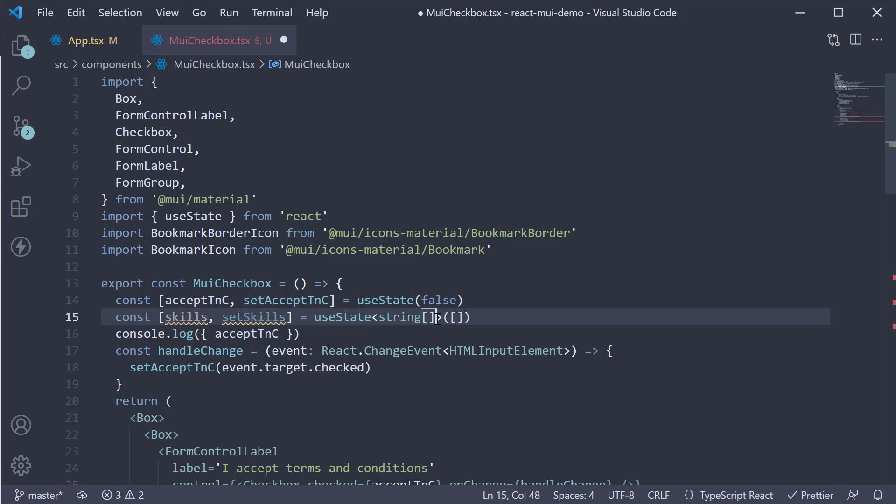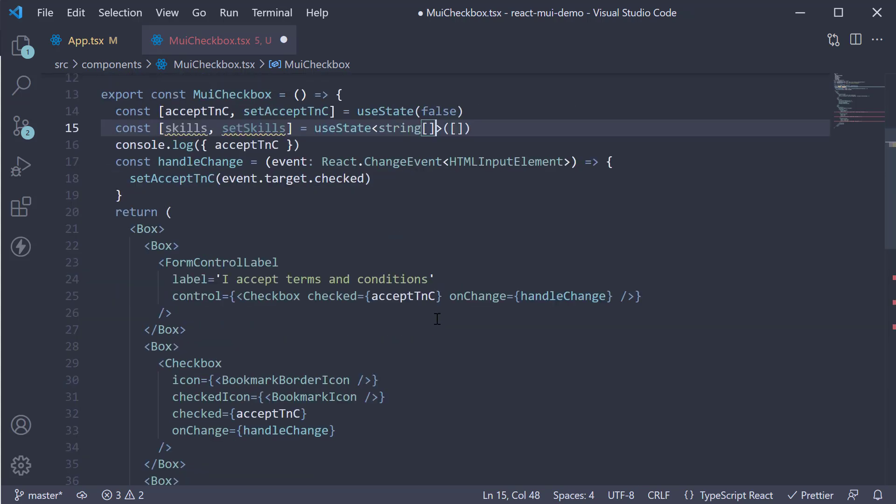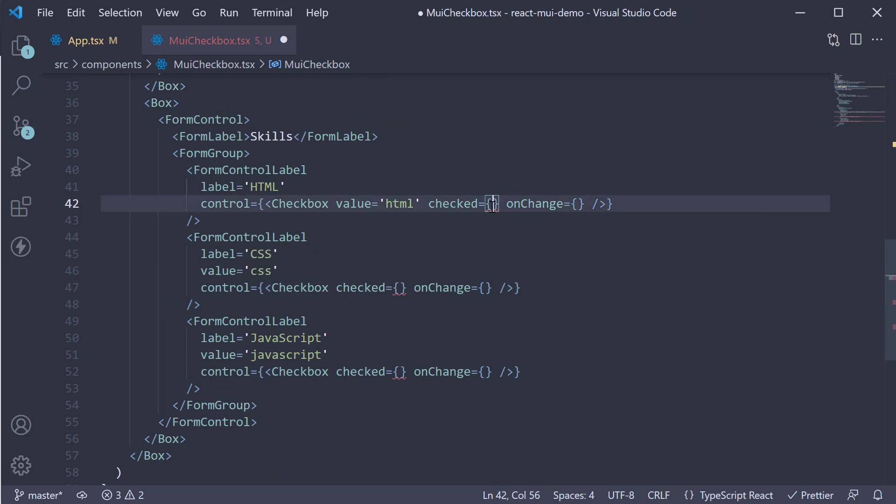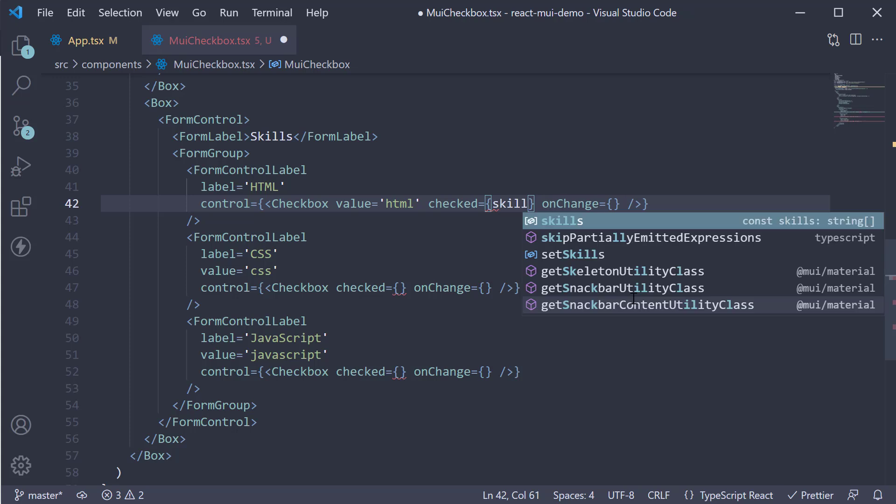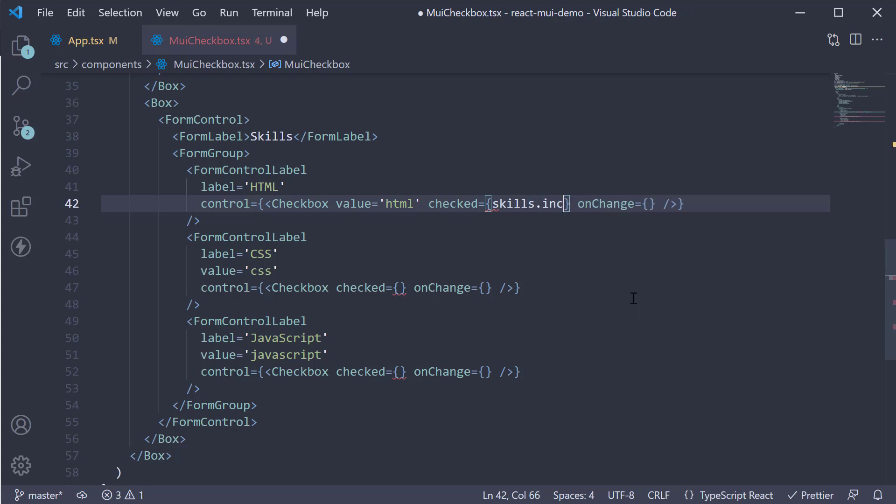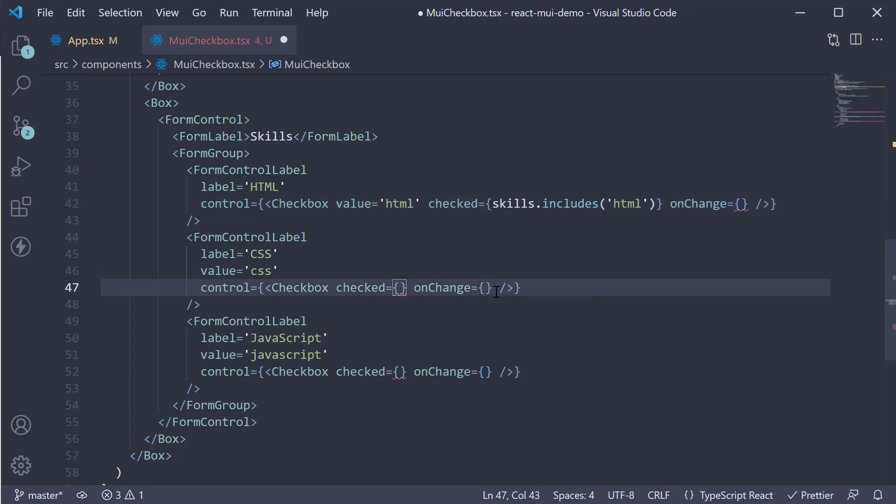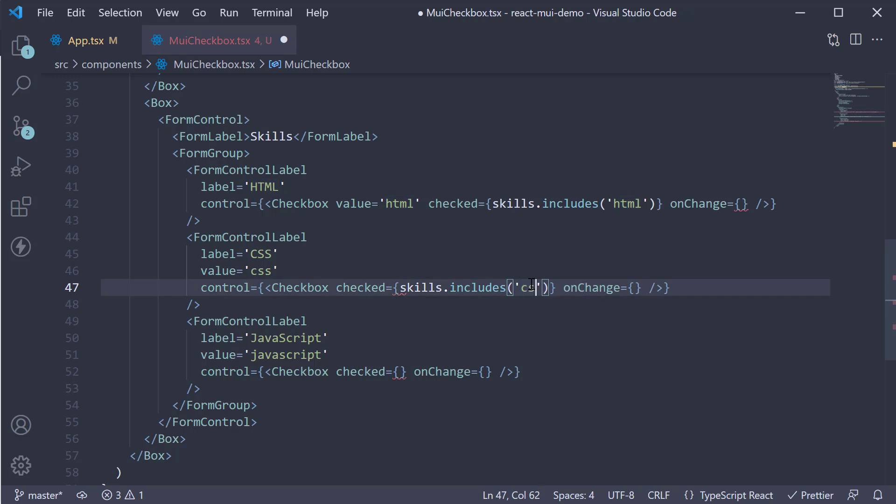But the type is an array of string values. On the checkbox, for the checked state, we see if the corresponding value is present in the array. For HTML, checked is equal to skills.include the string HTML. Similarly, for CSS and JavaScript.